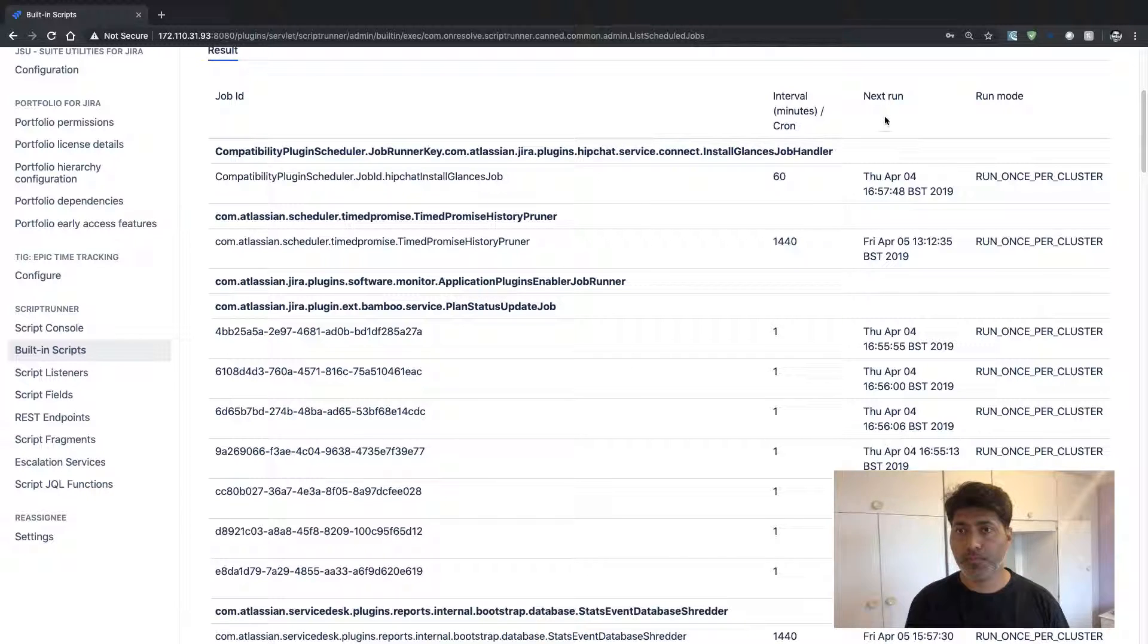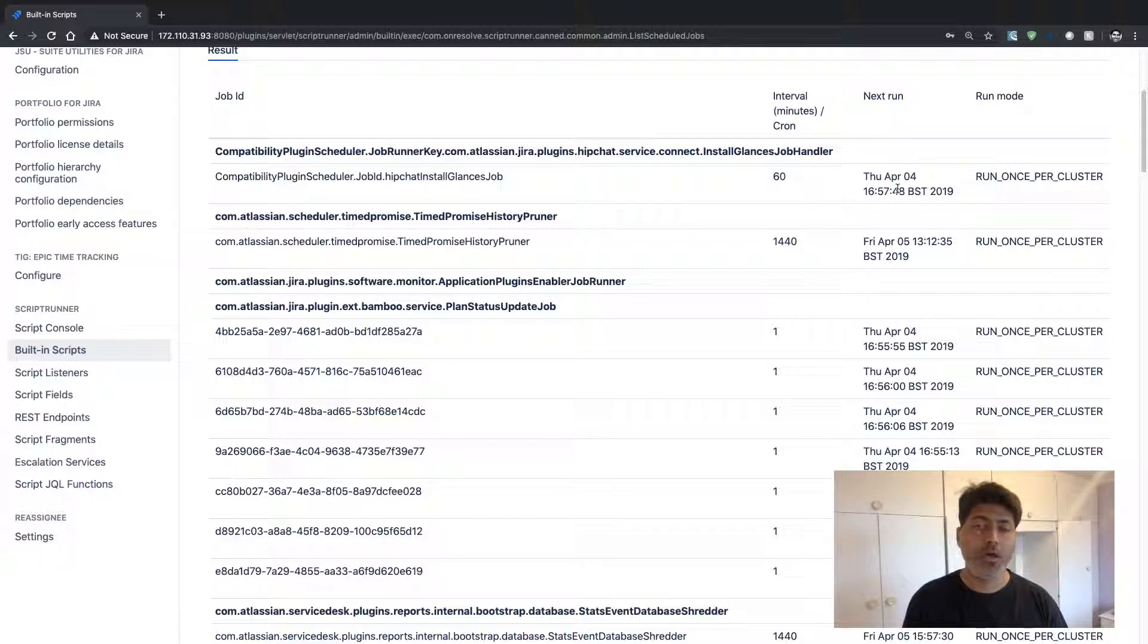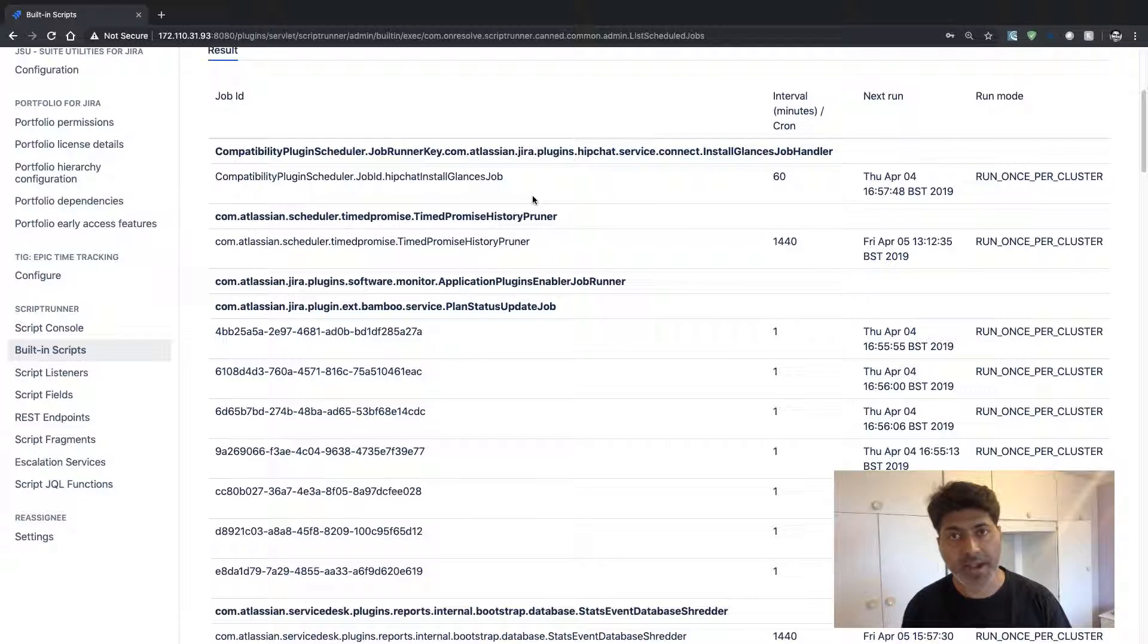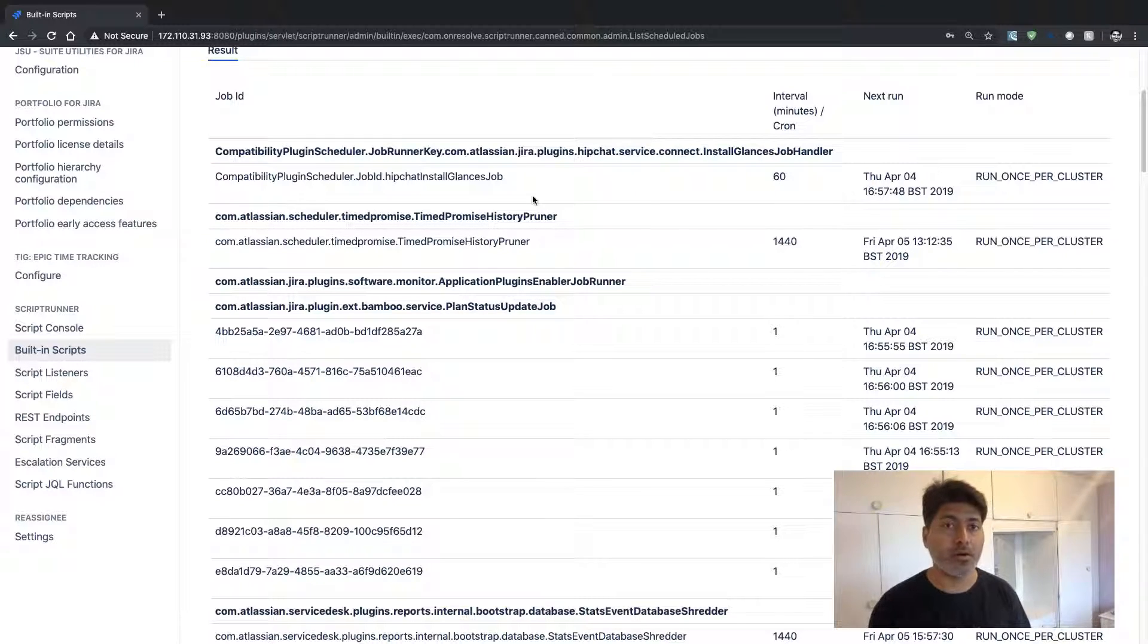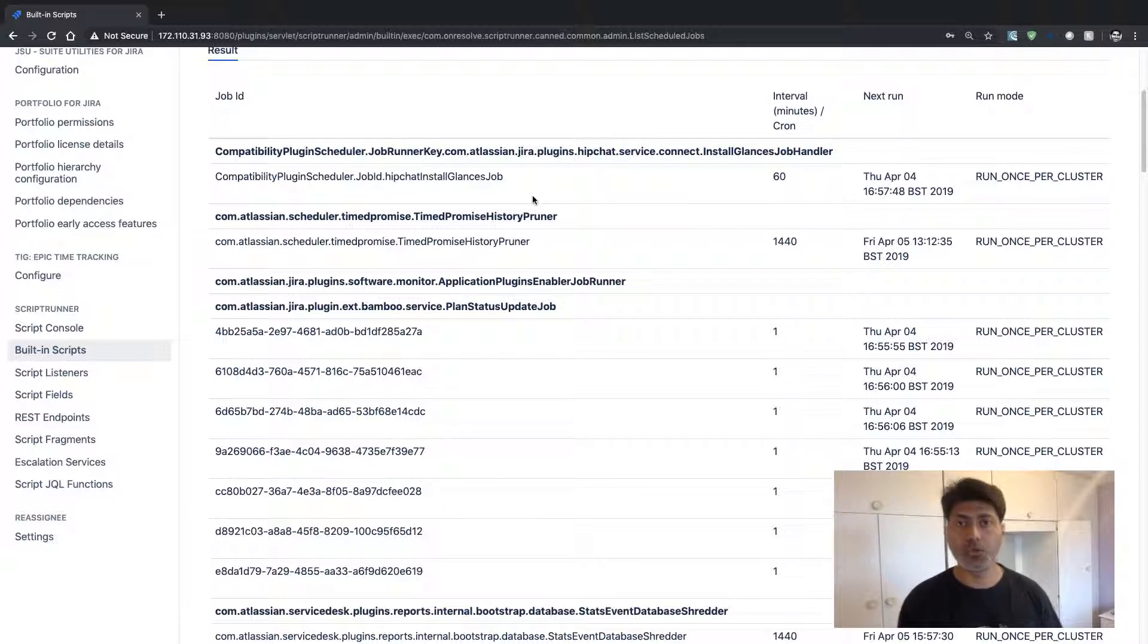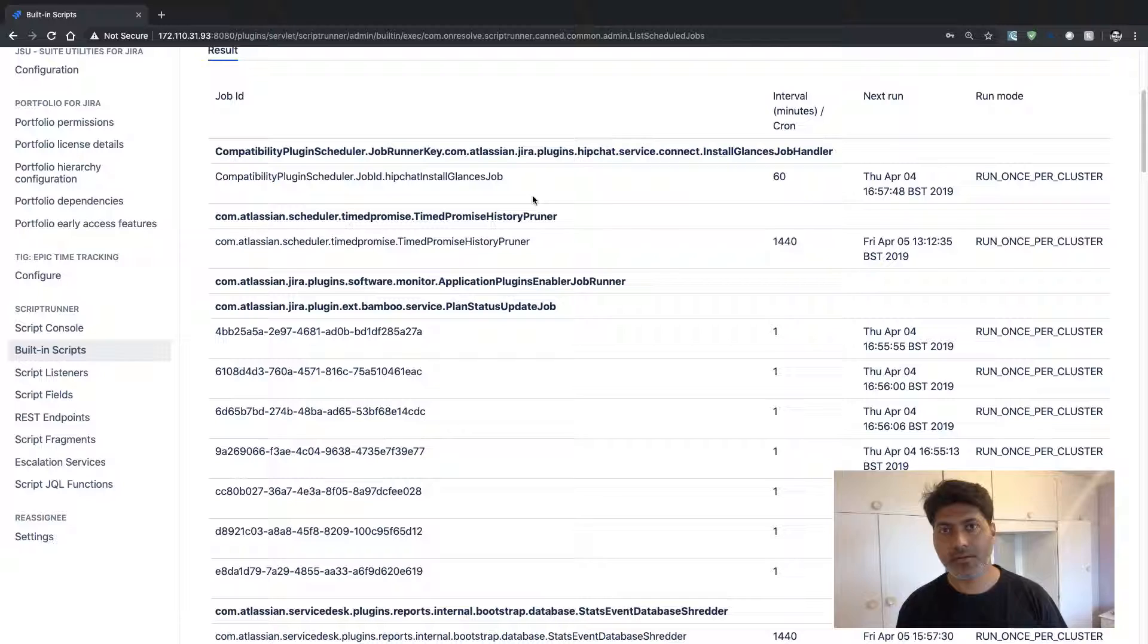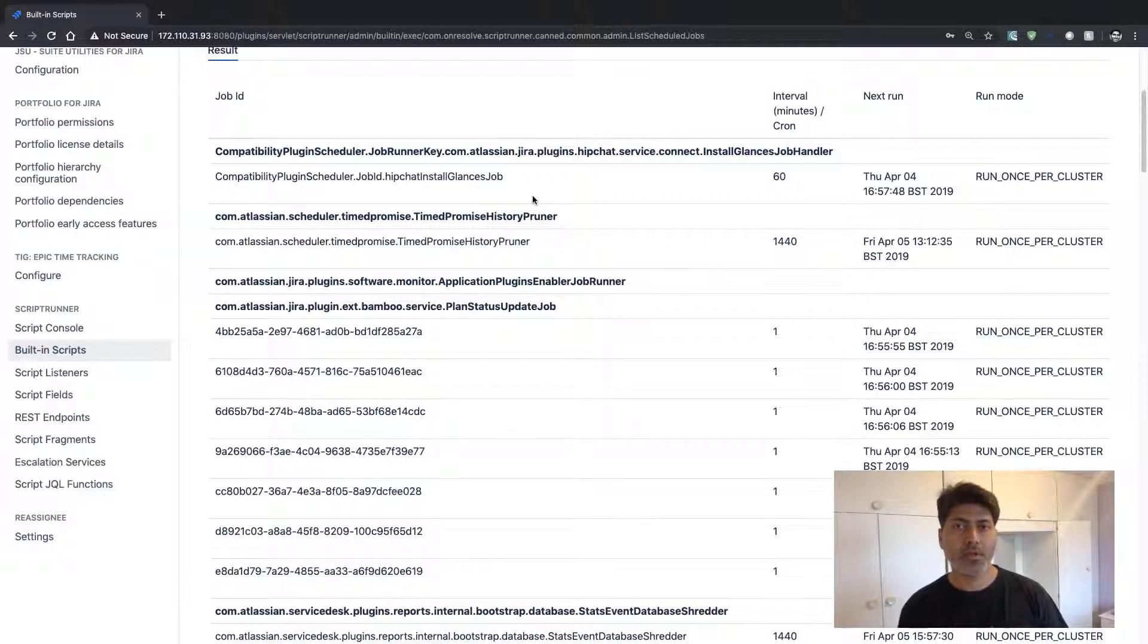And this particular column next run will really help you in understanding when this job will be run next. So I hope this video was useful. Thank you very much.